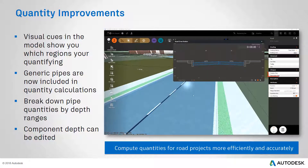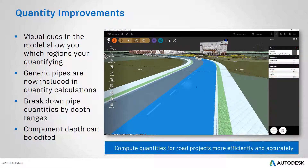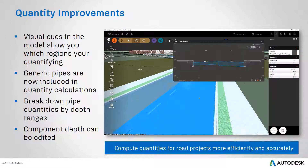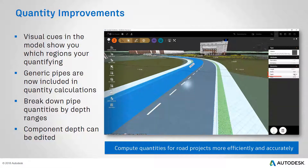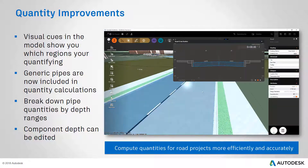And finally, road components now have editable depth, which means that you can calculate more accurate quantities based on what's required for your design. This means that you can compute quantities for road projects more efficiently and accurately than ever before.